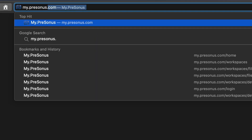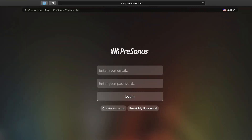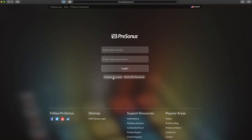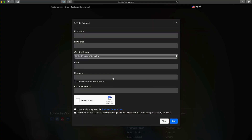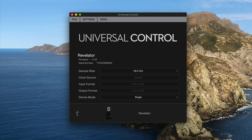First thing you want to do when you get your Revelator is to download the Universal Control software from mypresonus.com. Register the Revelator there — it'll give you a download link for the software. This will allow you to control what's happening on the Revelator.